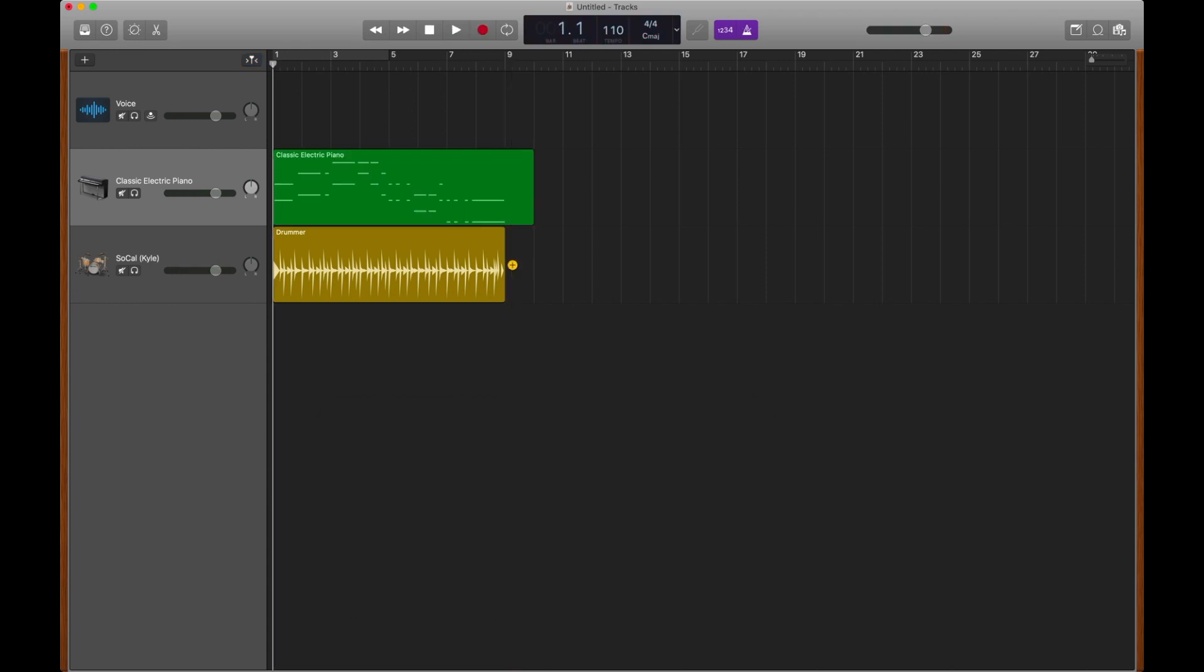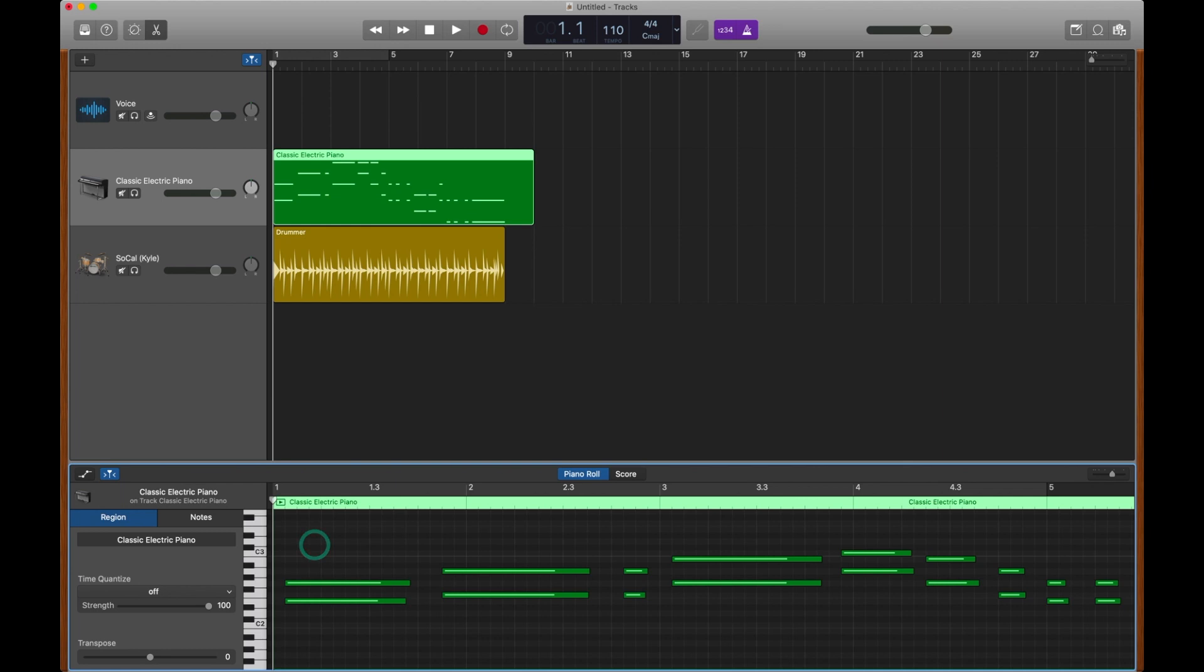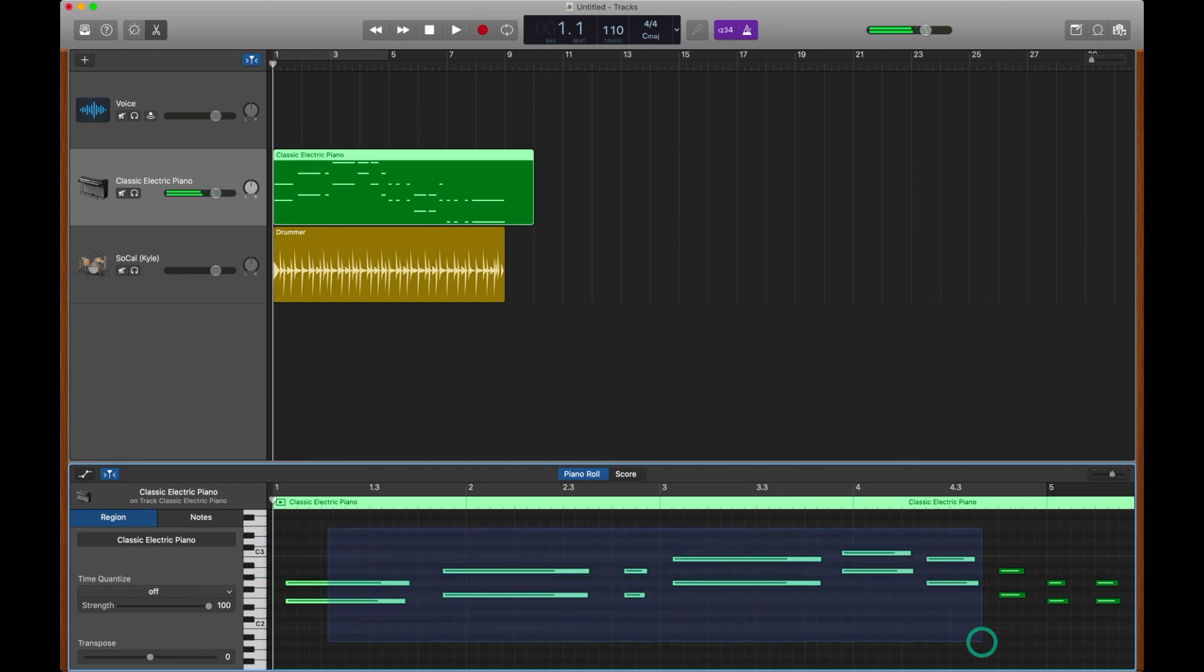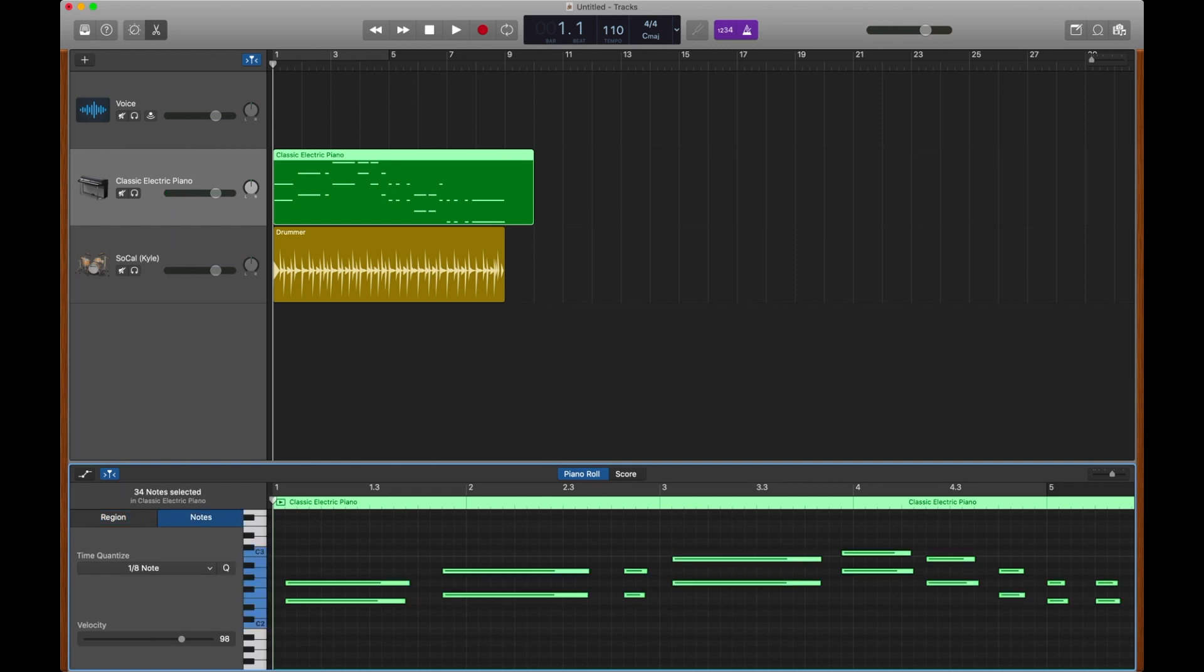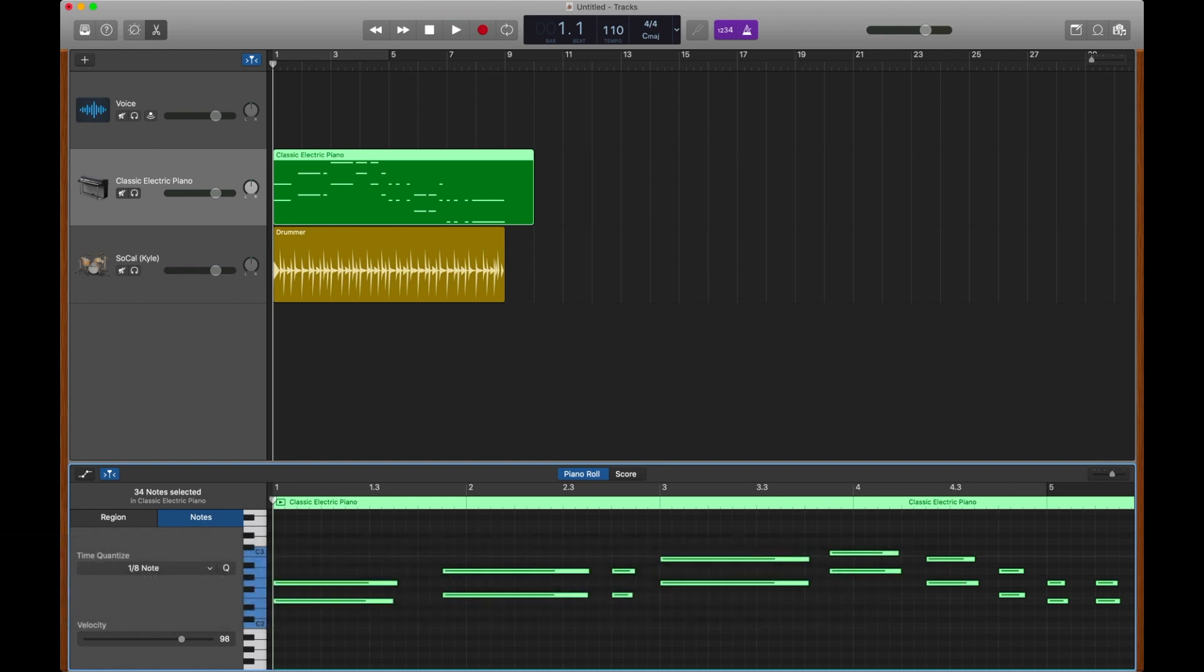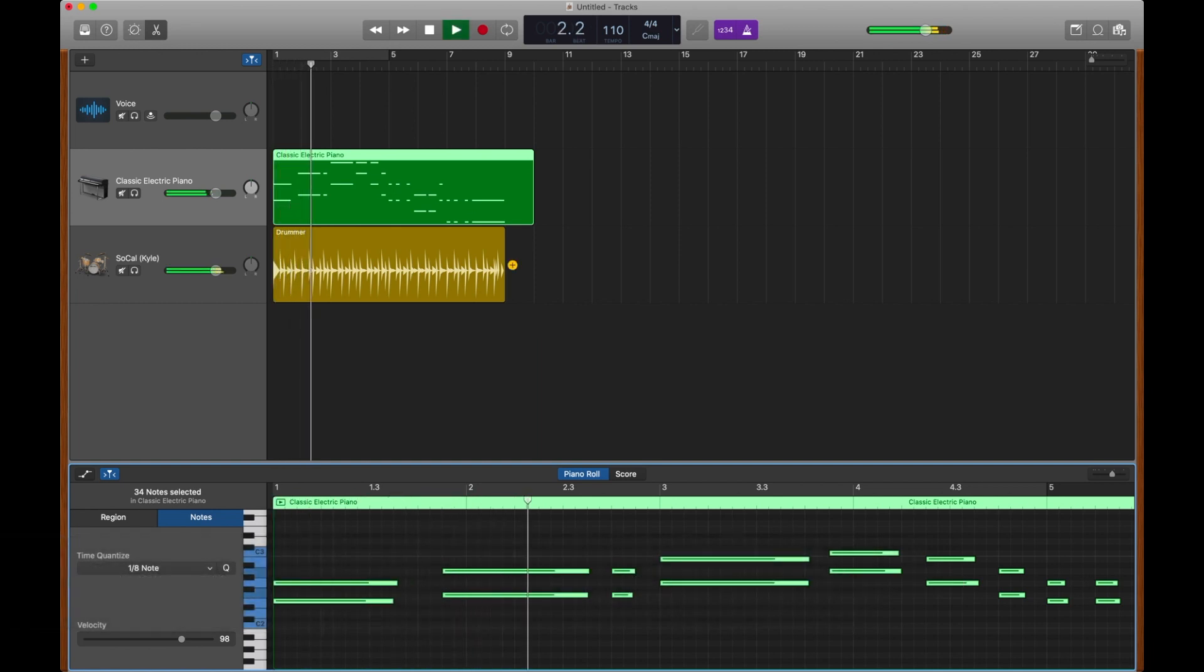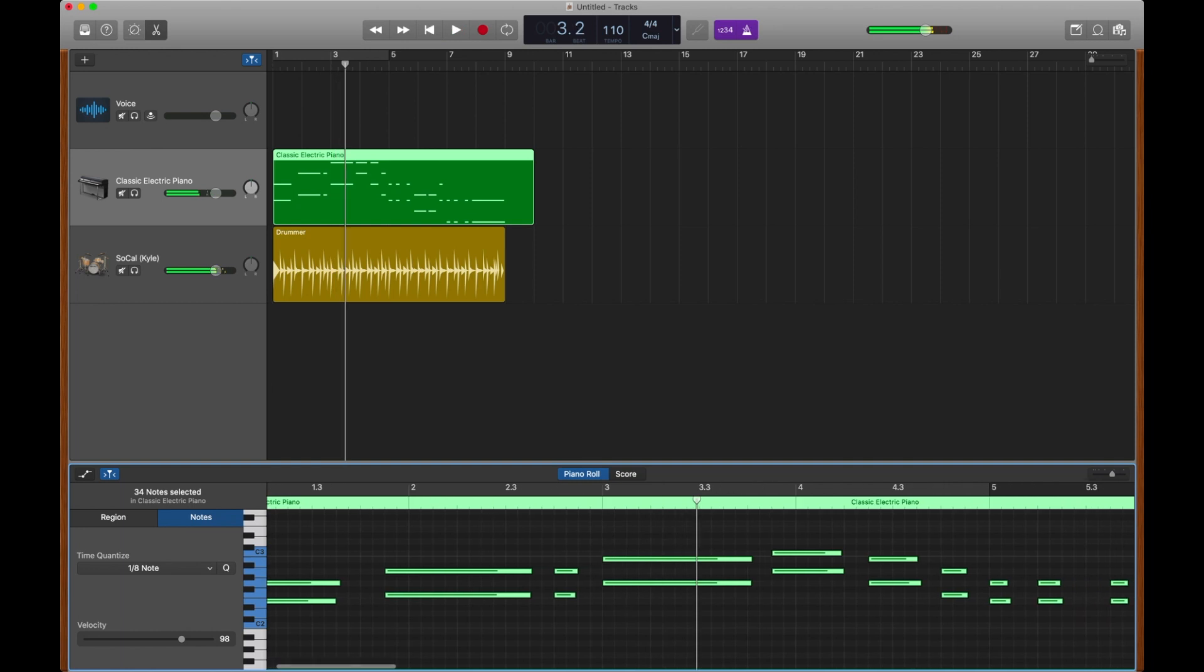But let's clean it up really quickly. I'm going to return to the first bar by hitting Return, and I'm going to double-click this region. I can now come down here, select all of my notes by clicking and dragging, or click in this box and hit Command-A. I'm going to use Time Quantize to quickly quantize all my notes, and now they'll sound like they're in time. Much better, but we'll get more into that in a later video.